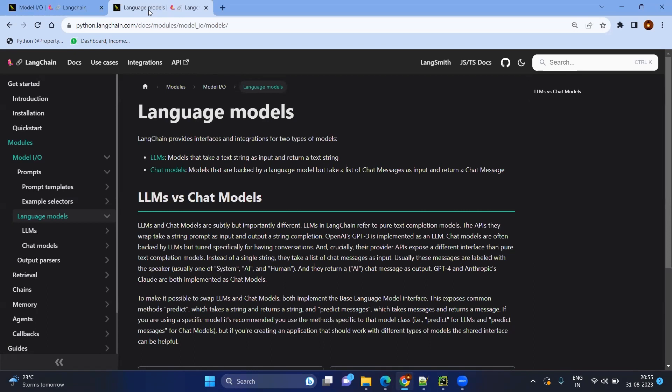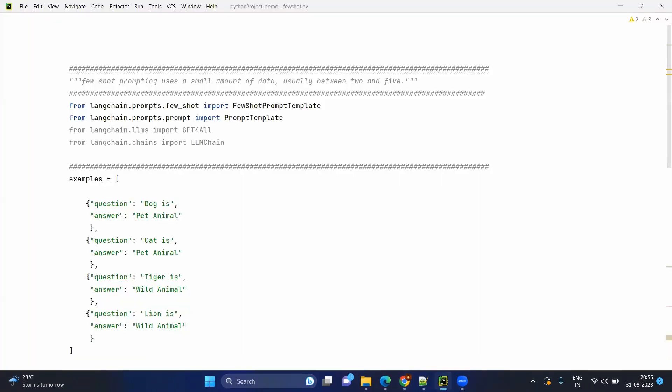In future sessions we might see the chat models, but as of now we will continue with LLMs. In the previous video we saw a simple prompt template where we give dynamic user input so that it gets replaced inside your prompt when you format it. Now we will see what a few-shot prompt template is.